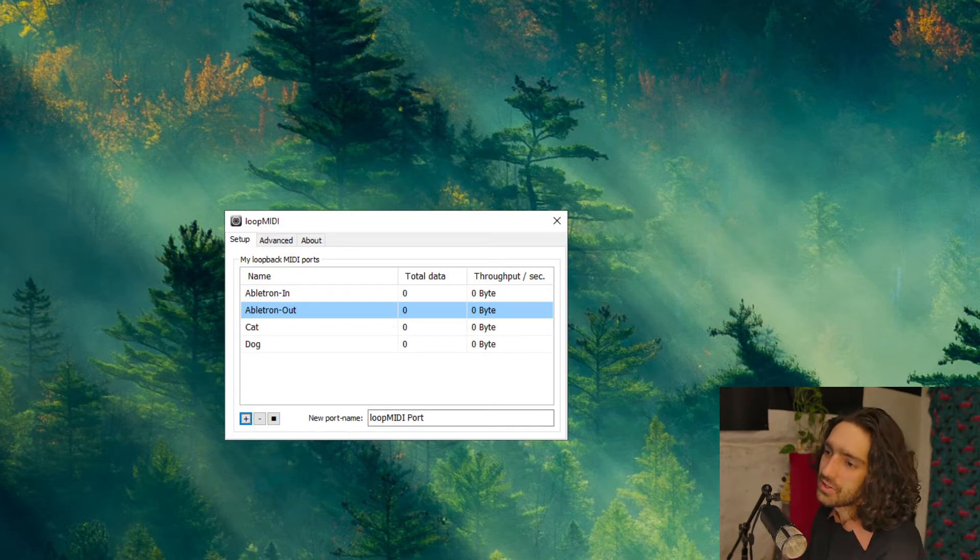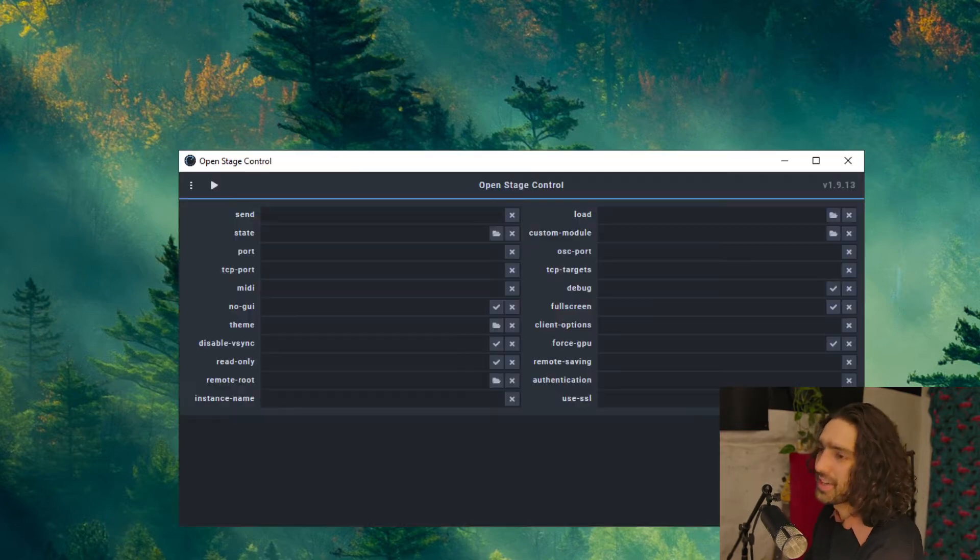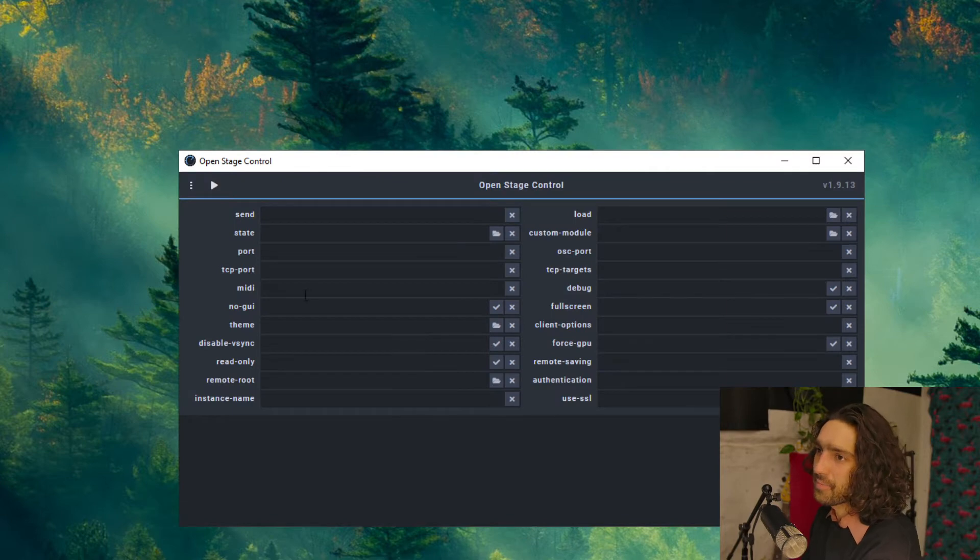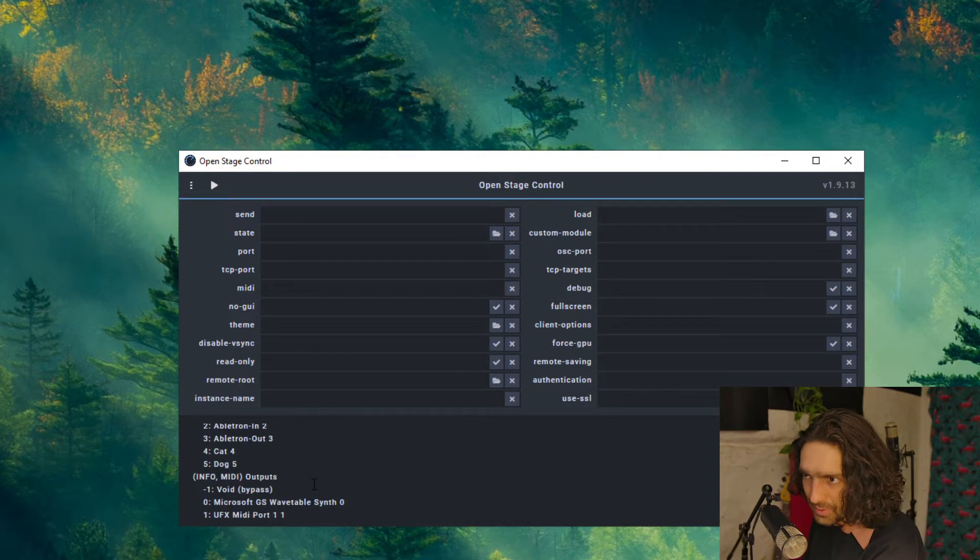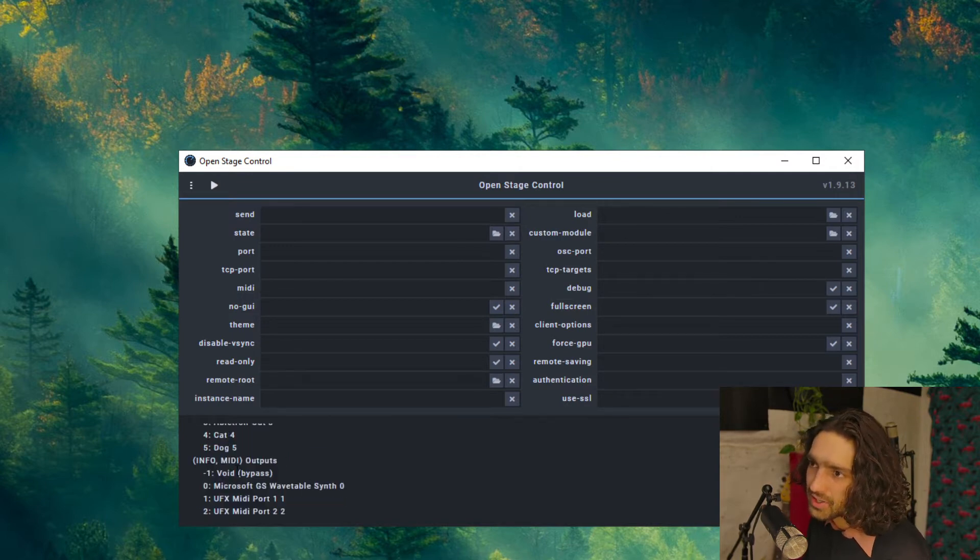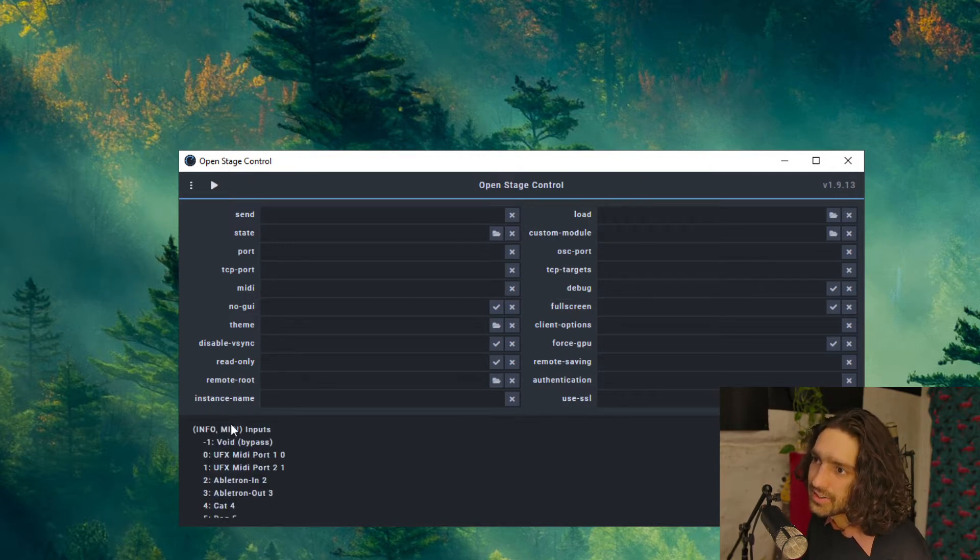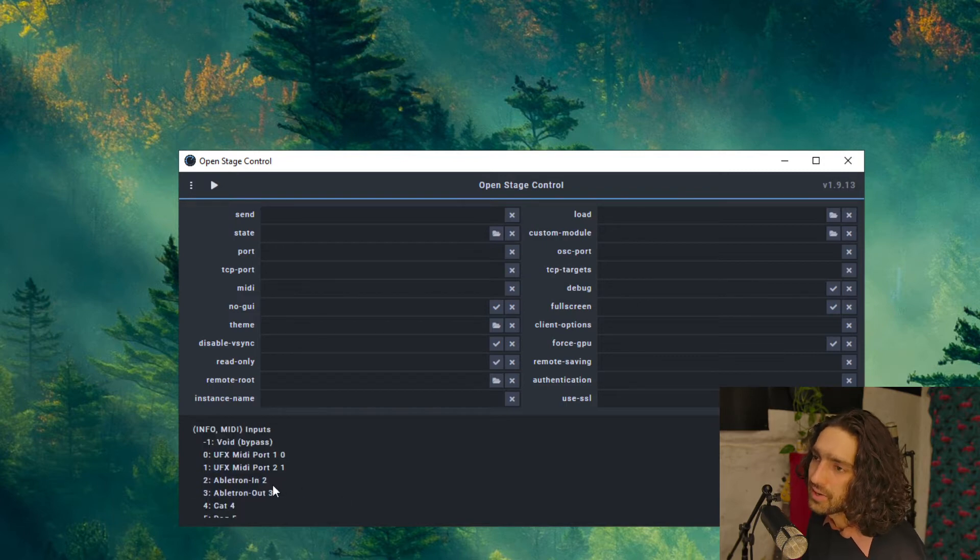So now go to OSC. MIDI is the thing we are looking at. List the MIDI devices, double check they're working. Yes, there they are. Ableton In Out, Cat Dog in the inputs and the outputs.